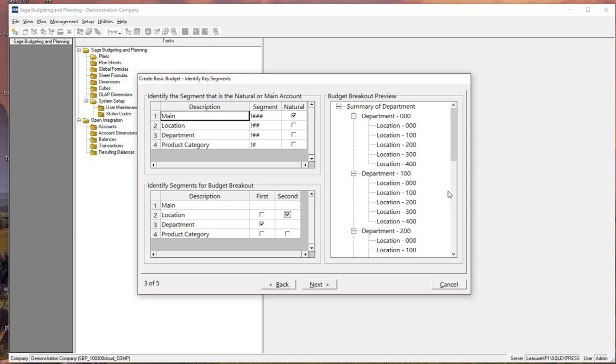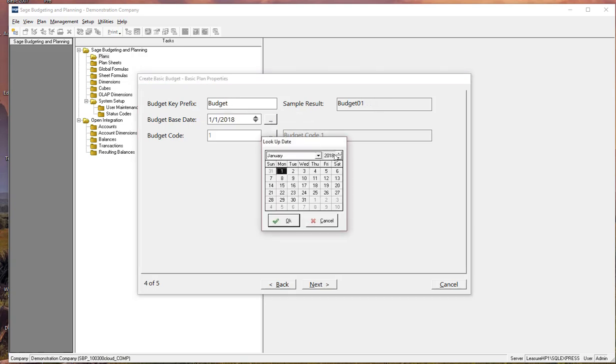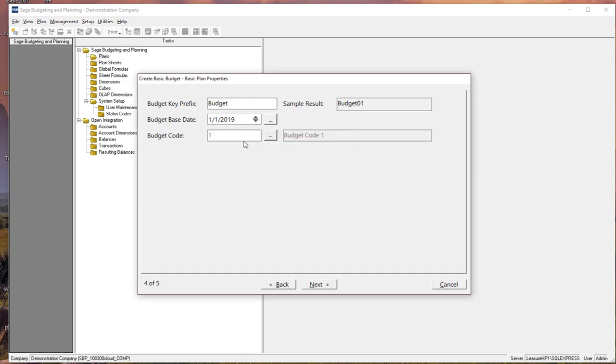So what that means is Sam, my sales department manager of the United States would be doing the budgeting for his particular plan sheet. Sally who manages all of the sales team, then will see an aggregation, a summary of the various sales locations. So you can see the tree structure that it starts to build. And the next part of it is just simply identifying the name of the plan that we're building, the year that we're budgeting. So we're going to budget for 2019 and then assigning a budget code.